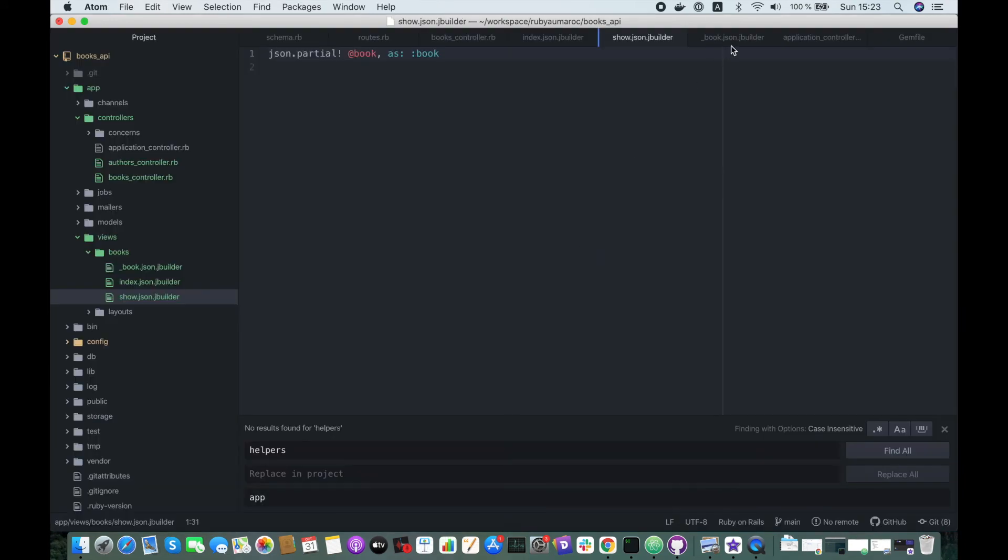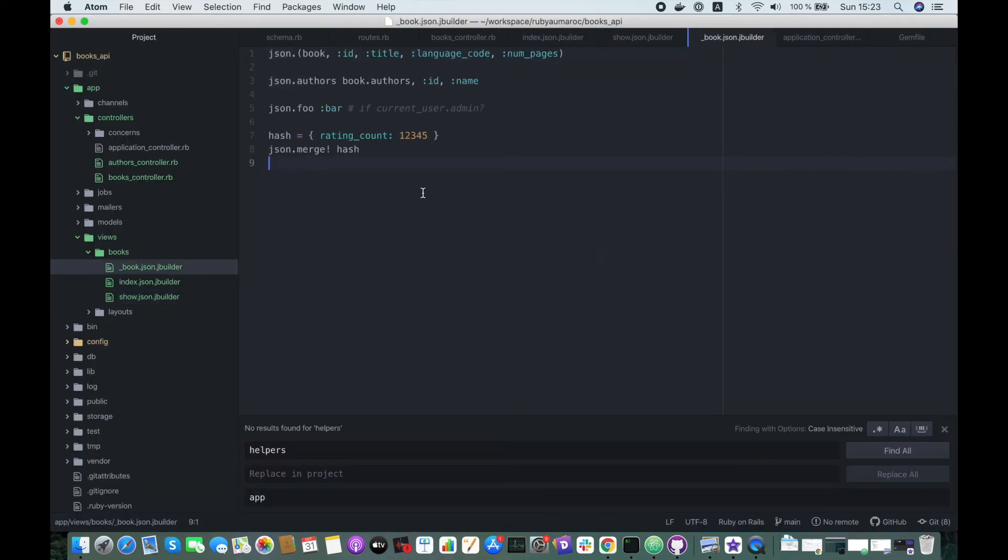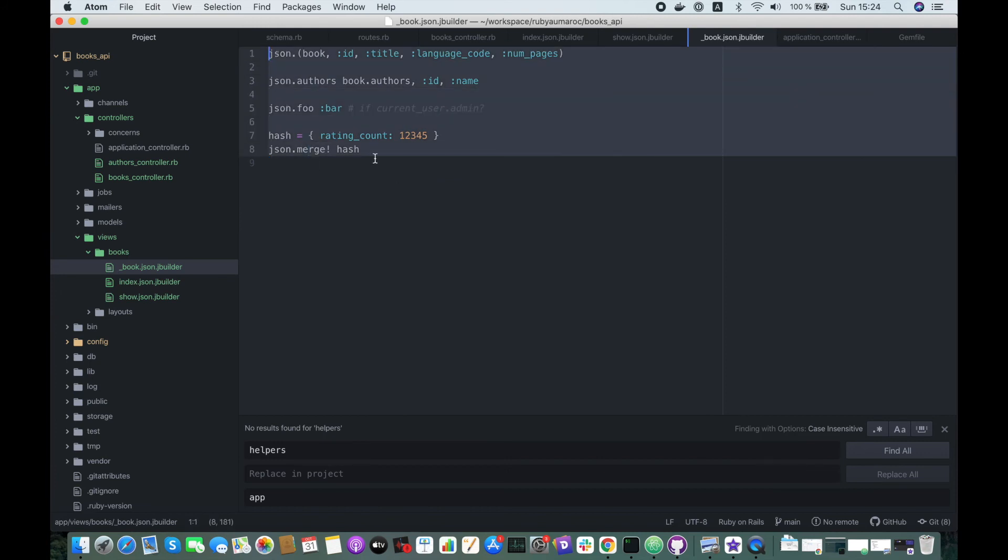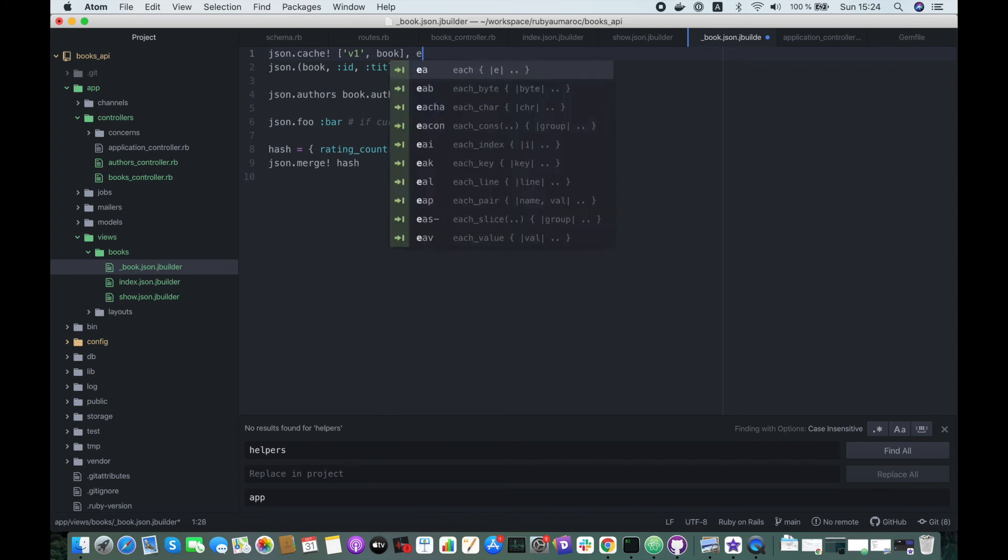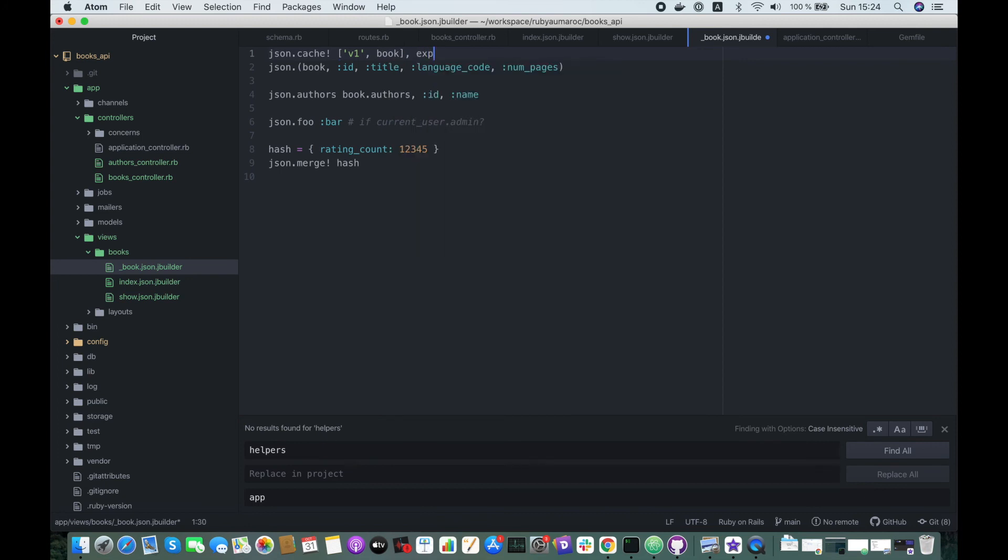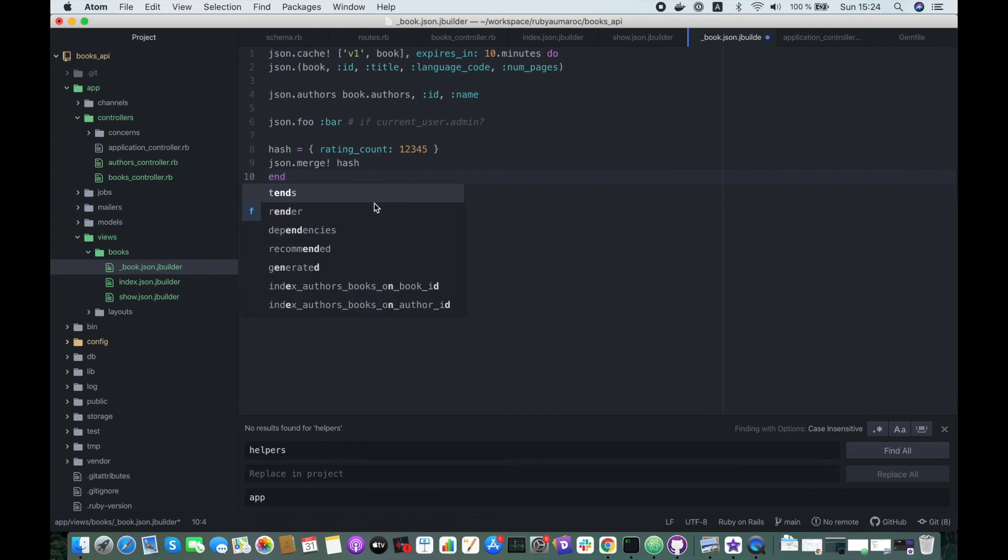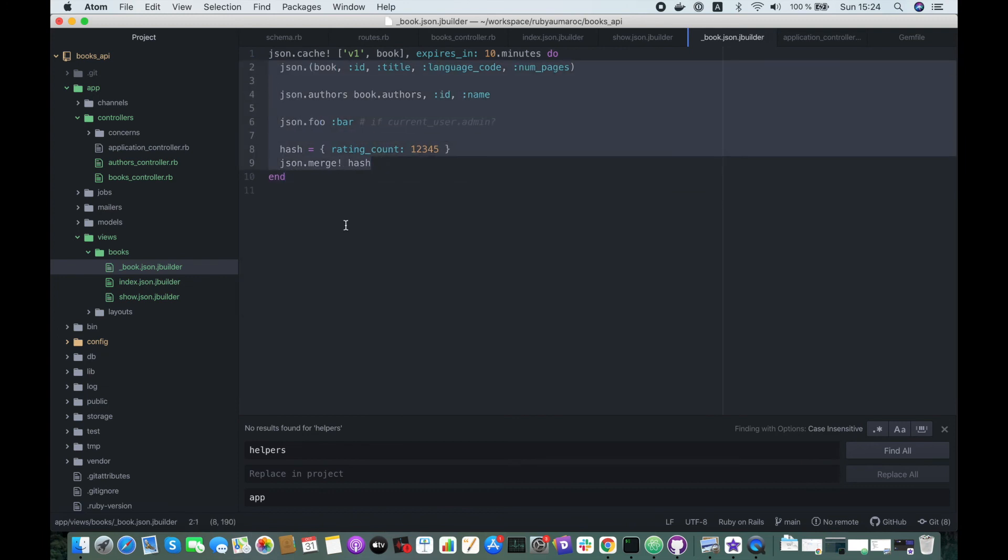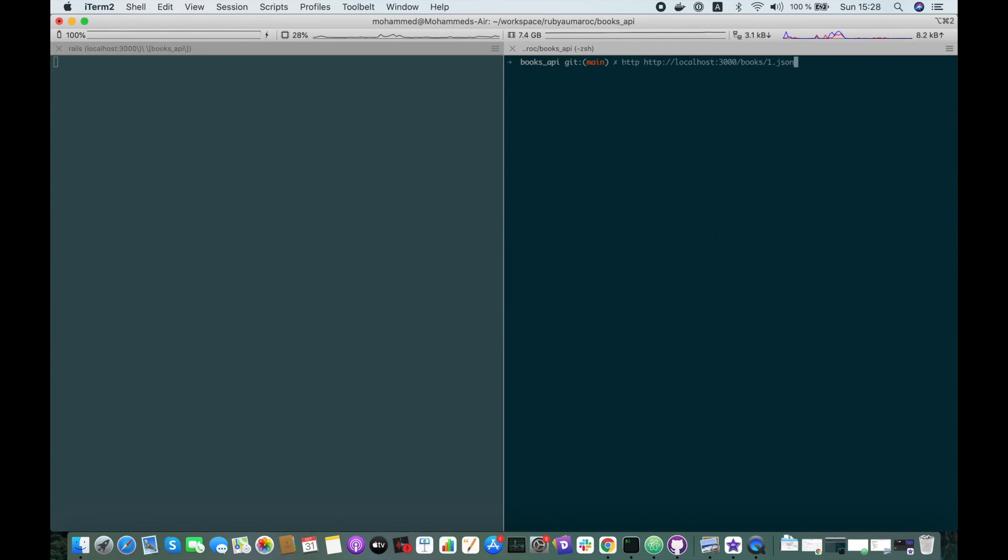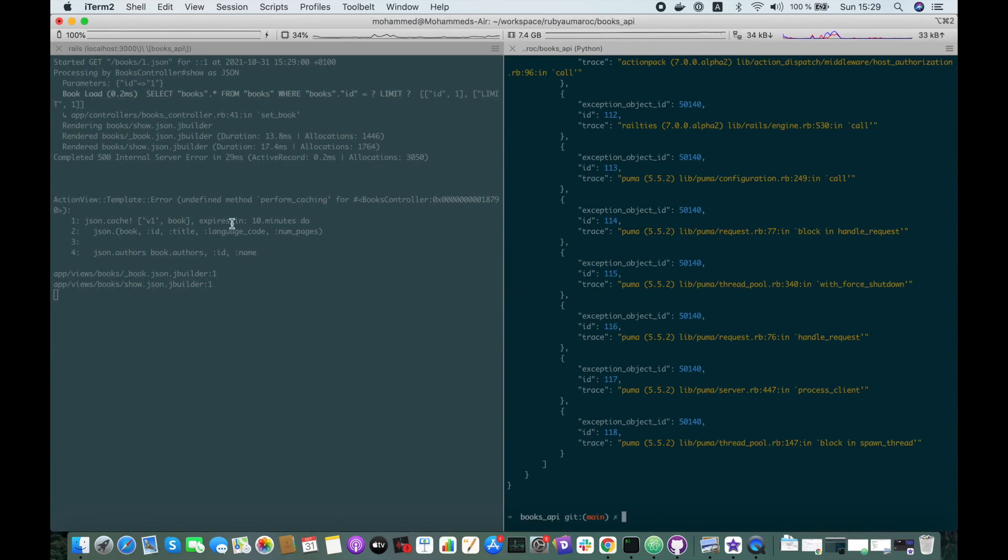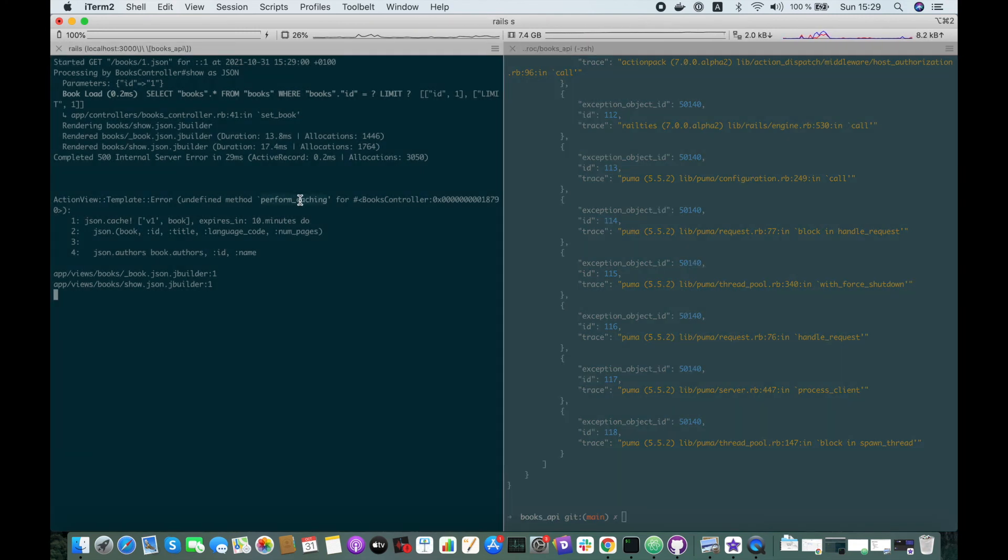Yeah, awesome! We can also do some caching so we don't have to generate this hash every time. To do that we do json.cache! Here we pass the key, for instance we will call it version_one and the book. This will expire in 10 minutes. Do, and let's grab this here. Let's try it. Okay, we have an error, undefined method cache for performance cache.